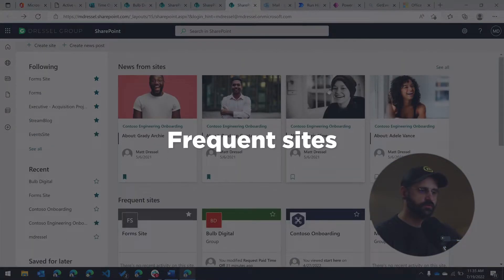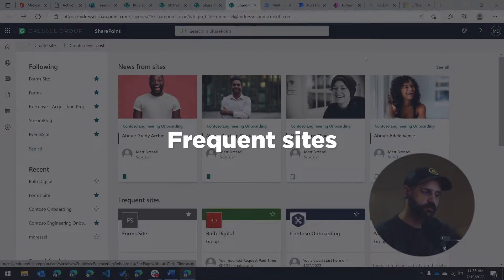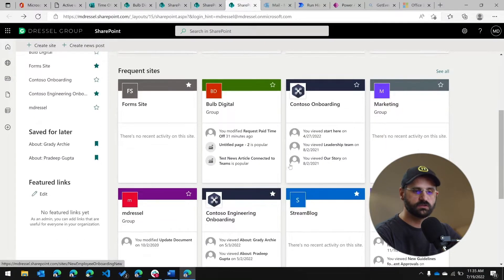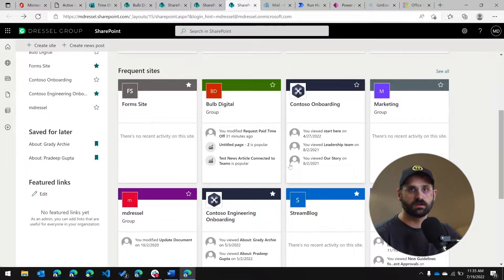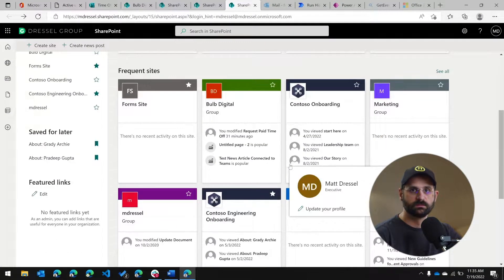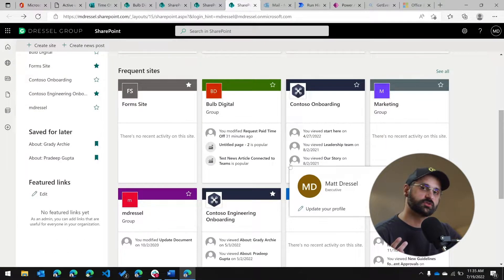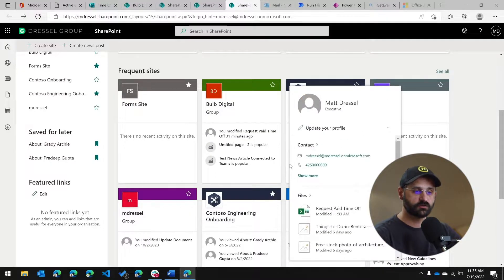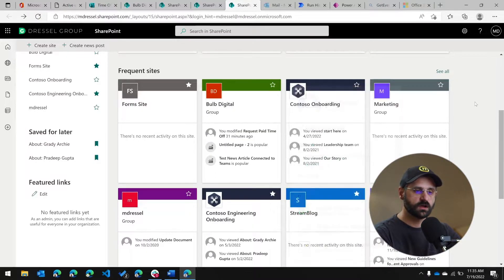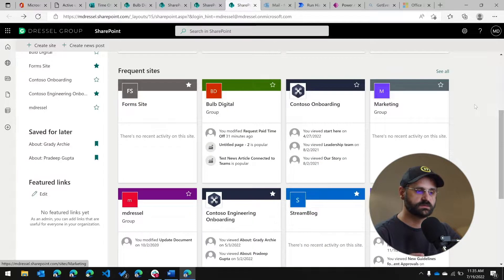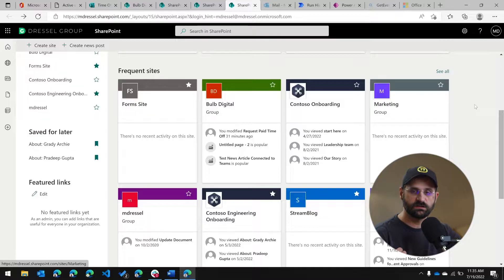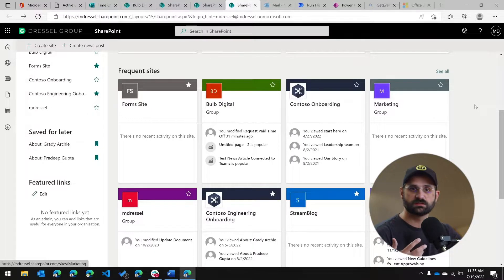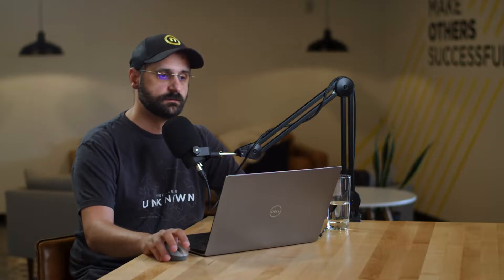Right below News from Sites, you'll also see Frequent Sites. This is going to show you sites that you go to on a regular basis. The algorithm to show these sites is again controlled by Microsoft. So you're not going to see specific things that you want to see. You're going to see things that Microsoft thinks that you should see based on how many sites that you look at. If you're looking for a way to create your own personalized list of sites that you want to have access to, you should really use the follow option.